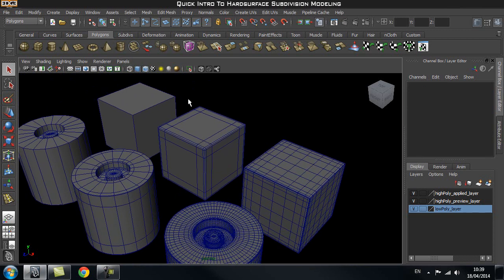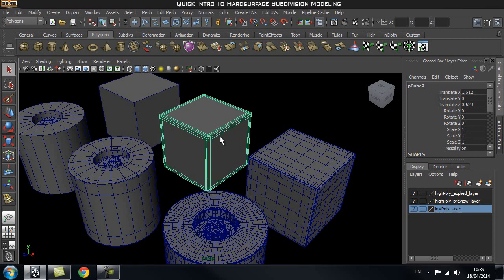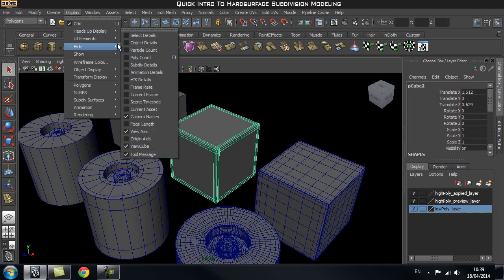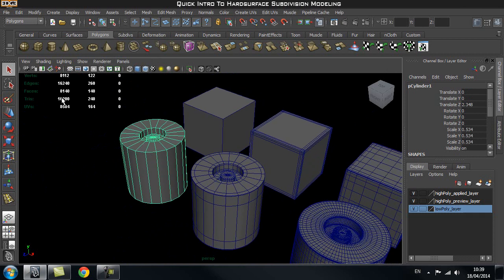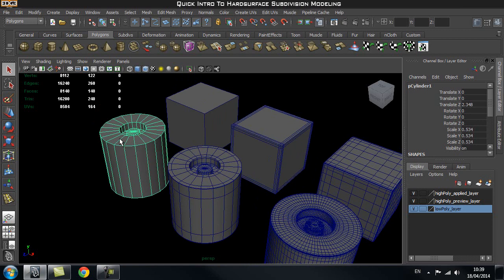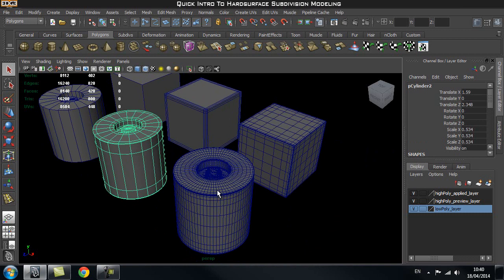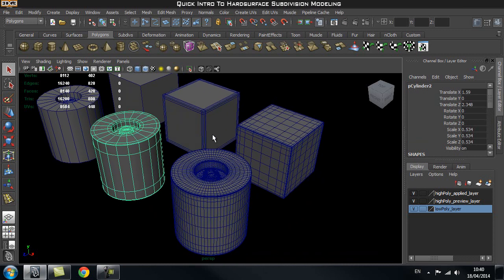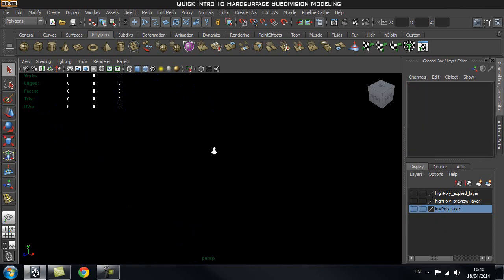Previewing your smoothed version is really good because it will be a lot lighter, so your scene won't be as heavy, and it gives you fast access to see what the object would look like. Looking at the poly count — going to Heads Up Display and clicking Poly Count — our unsmoothed cylinder has 140 faces, our preview version has 420 faces, and our actual smoothed mesh has over 6,000. So using the smooth mesh preview is really important instead of actually smoothing your object, because it will lighten up your scene a lot.